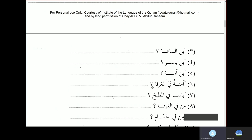Aina Aminatu fil ghurfati — is Amina in the room? La, Aminatu fil madbaki — no, Amina is in the kitchen. Or you can say: La, Mahmudun fil ghurfati — no, Mahmud is in the room. Yasirun fil madbaki — is Yasir in the kitchen? La, Aminatu fil madbaki — no, Amina is in the kitchen.